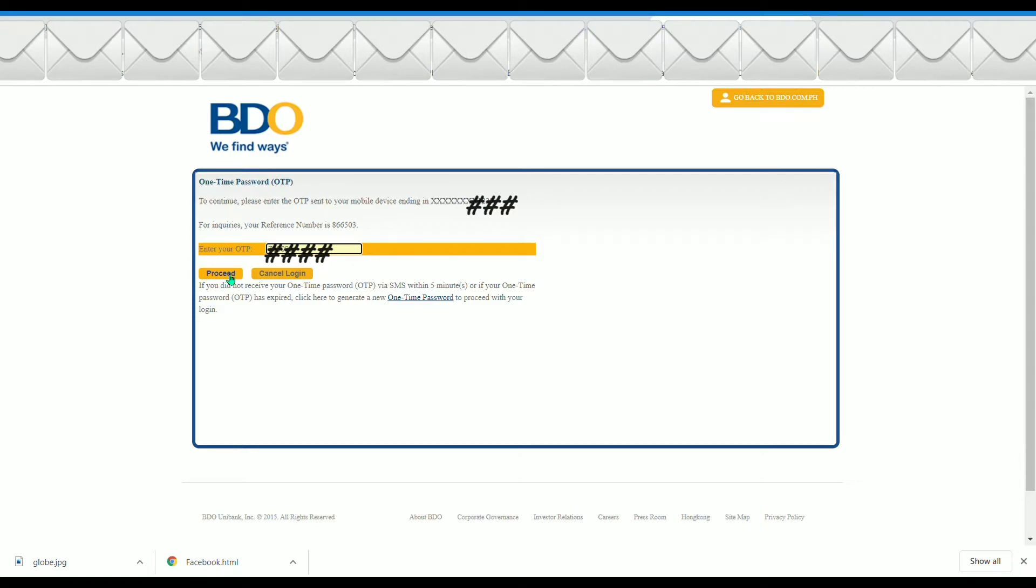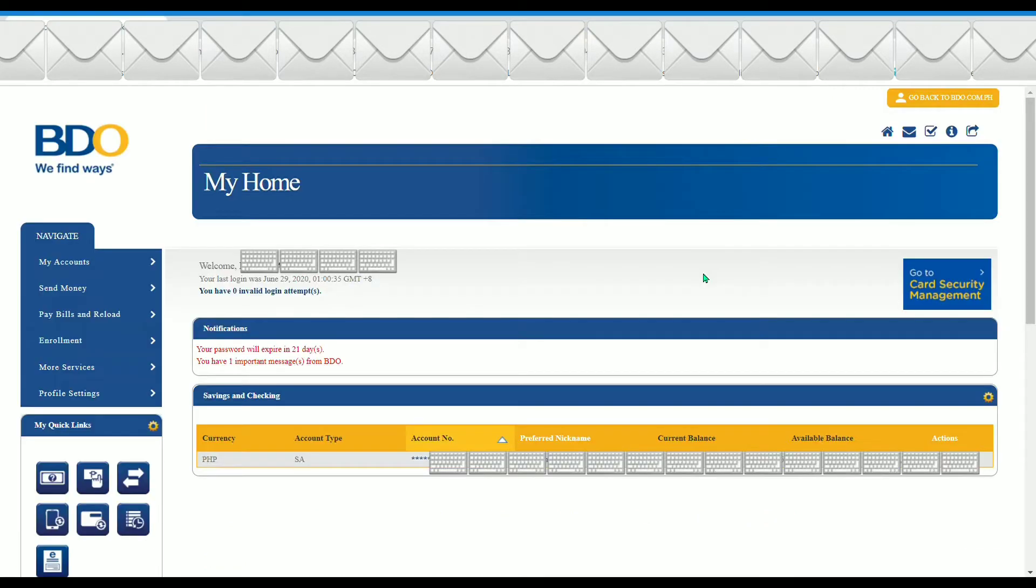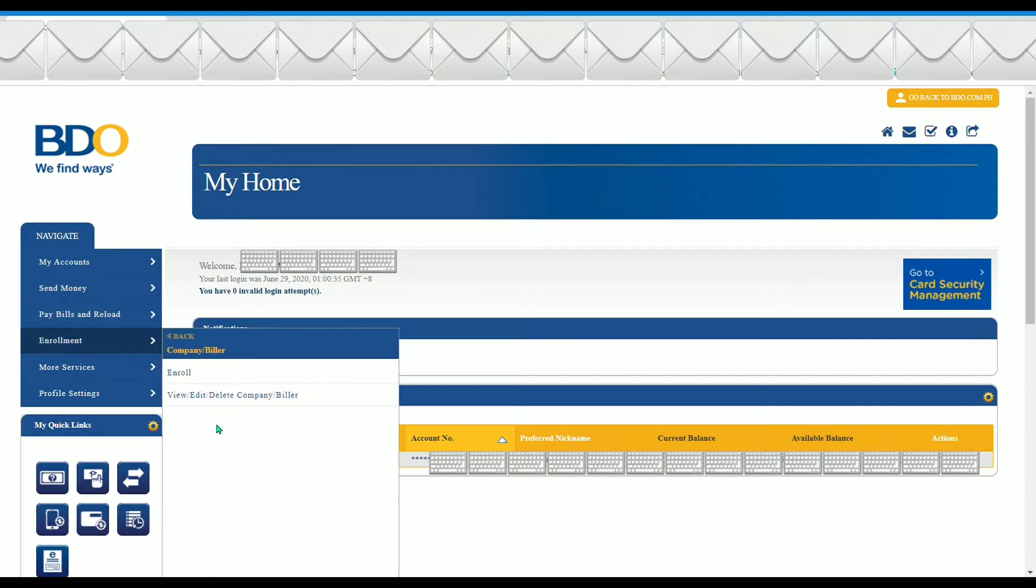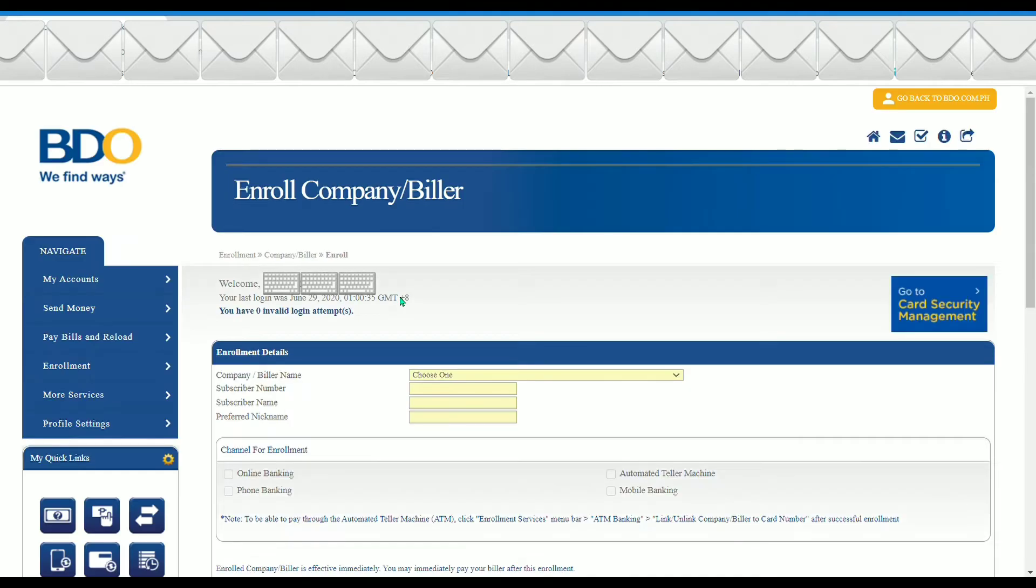I would like to regularly pay my credit card bills using my savings account, and to do so, I need to enroll my credit card to easily find it in the pay bills menu. In your main dashboard, just click on enrollment and then company biller and then enroll, and it will redirect you to this page.